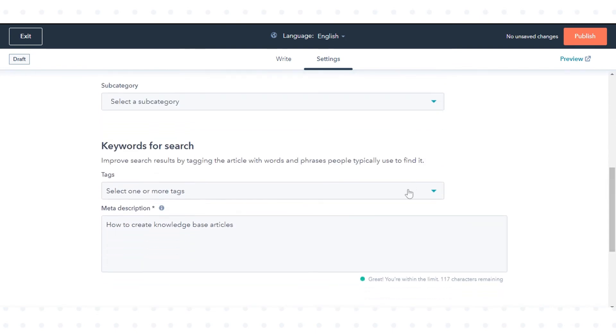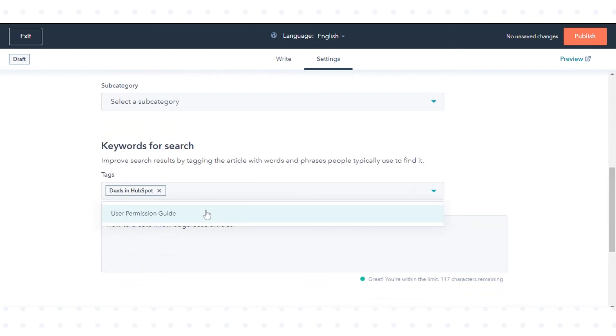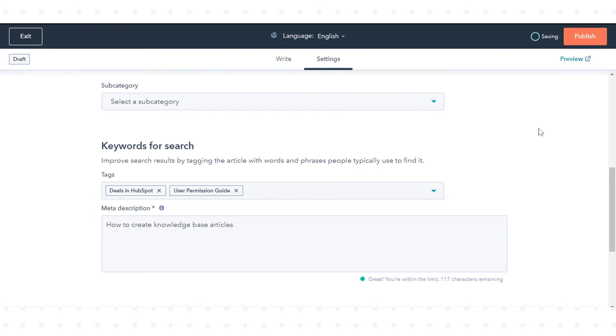In the keywords for search section, click the tags drop down menu and select an existing tag. Or type the name of your new tag and click add tag.